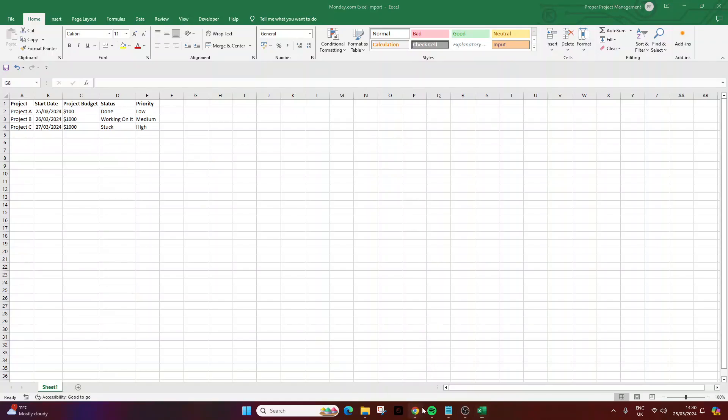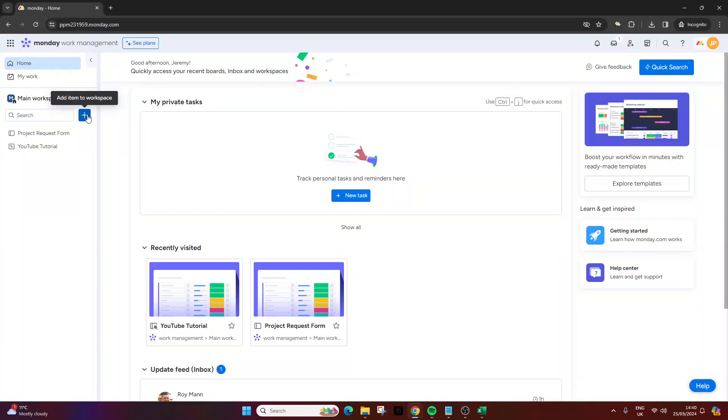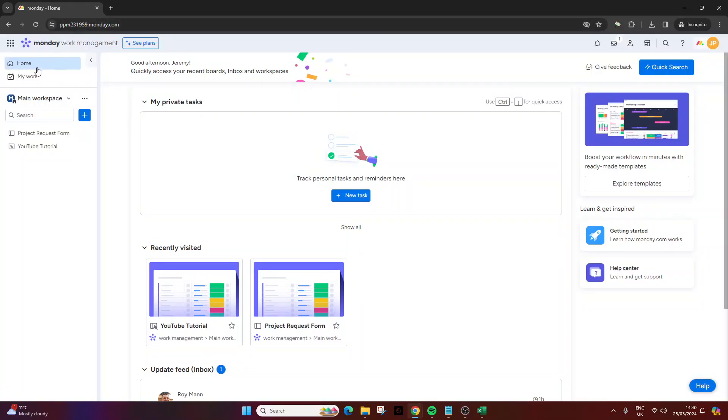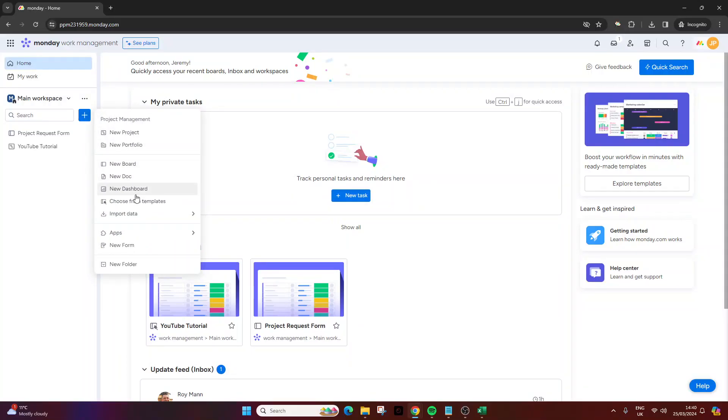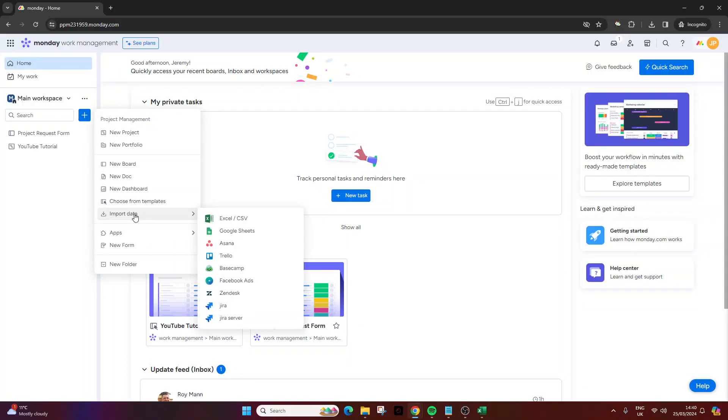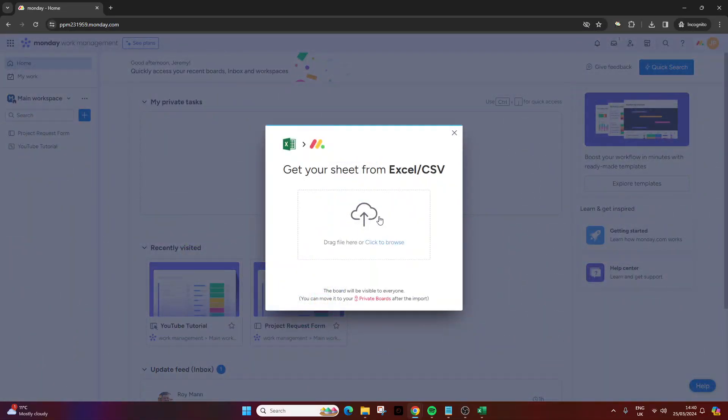Now what you need to do is go to monday.com and on the left hand side here you want to click this button. I'm on the home interface by the way. Log into your account, go to the home interface, and then press this add item to workspace button. At this point you want to scroll down to import data and then select excel slash csv.